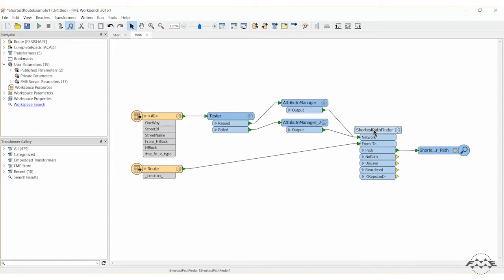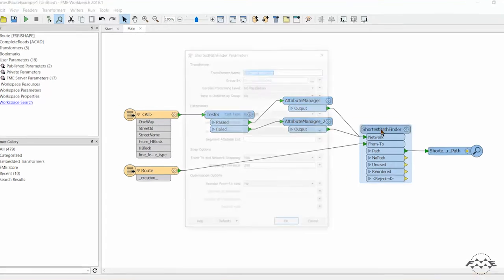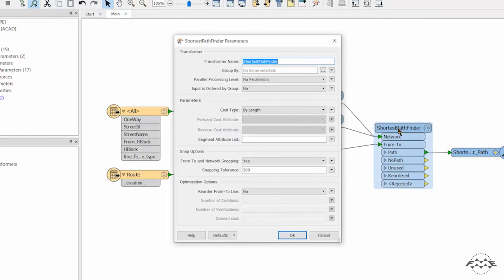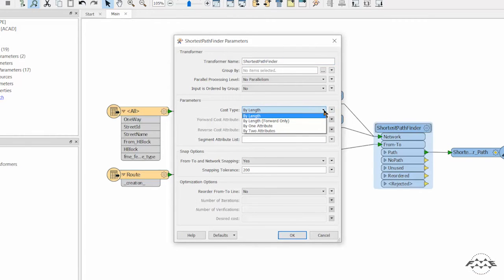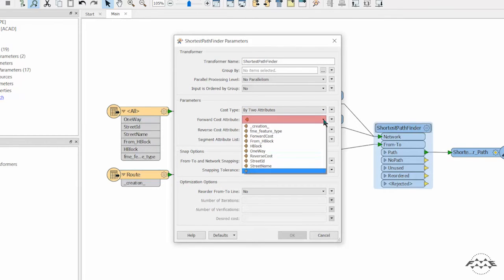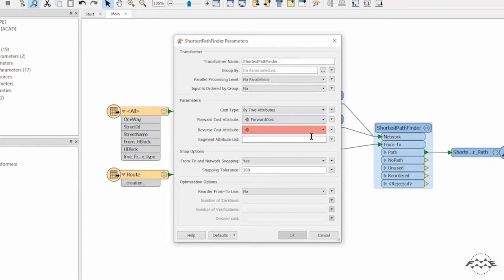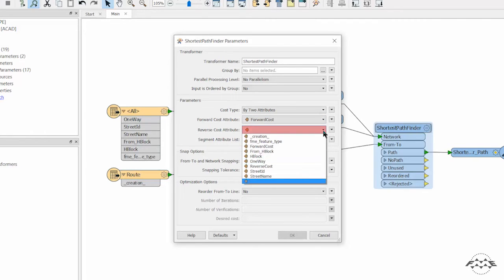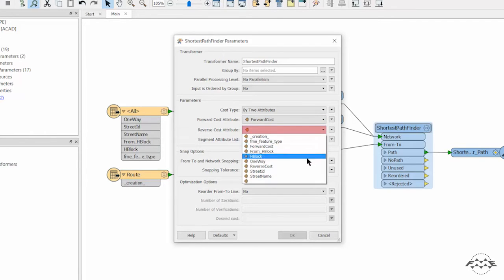Finally, we will modify the shortest path finder to use the travel cost weights we just assigned. Open the parameters dialog. Change the COST TYPE parameter from BY LENGTH to BY TWO attributes. Set FORWARD COST as the FORWARD COST attribute and REVERSE COST as the REVERSE COST attribute.